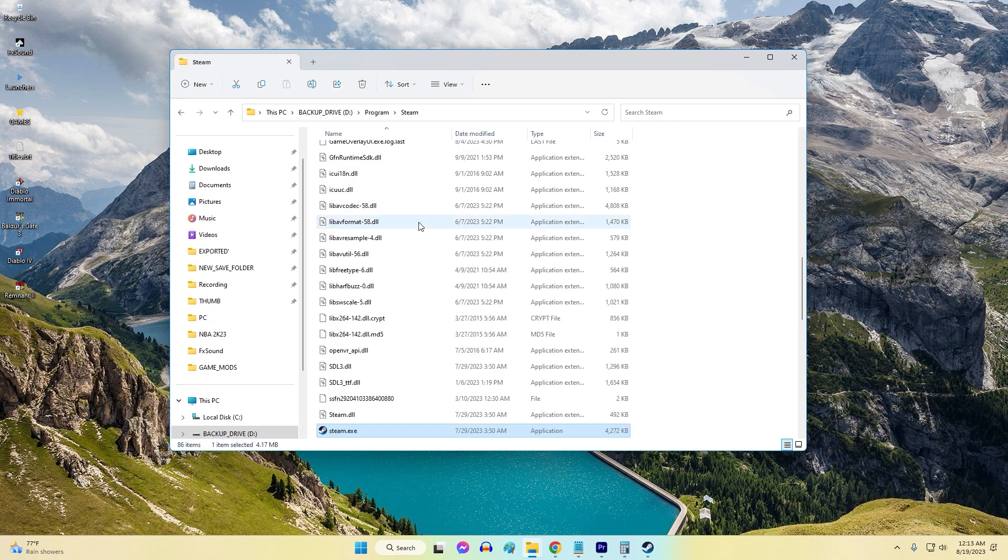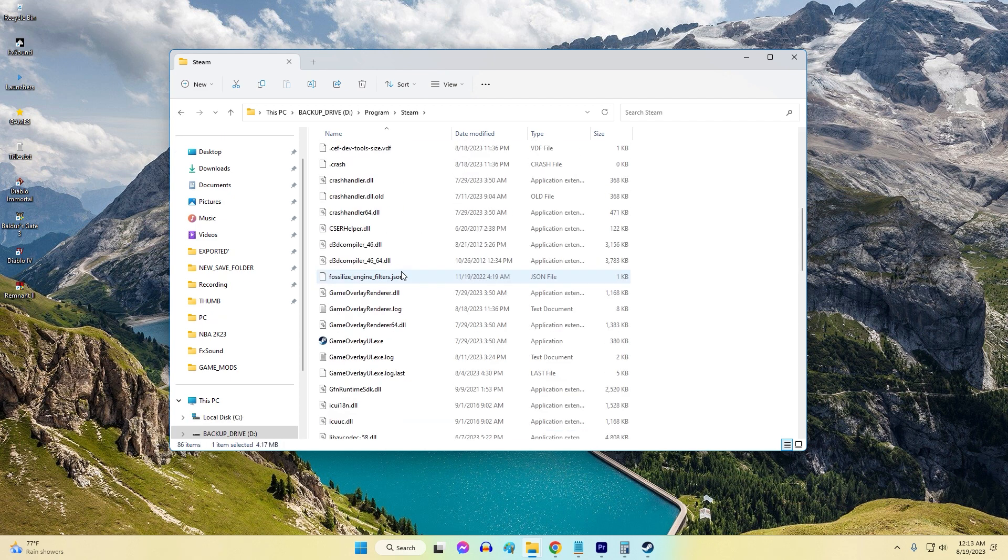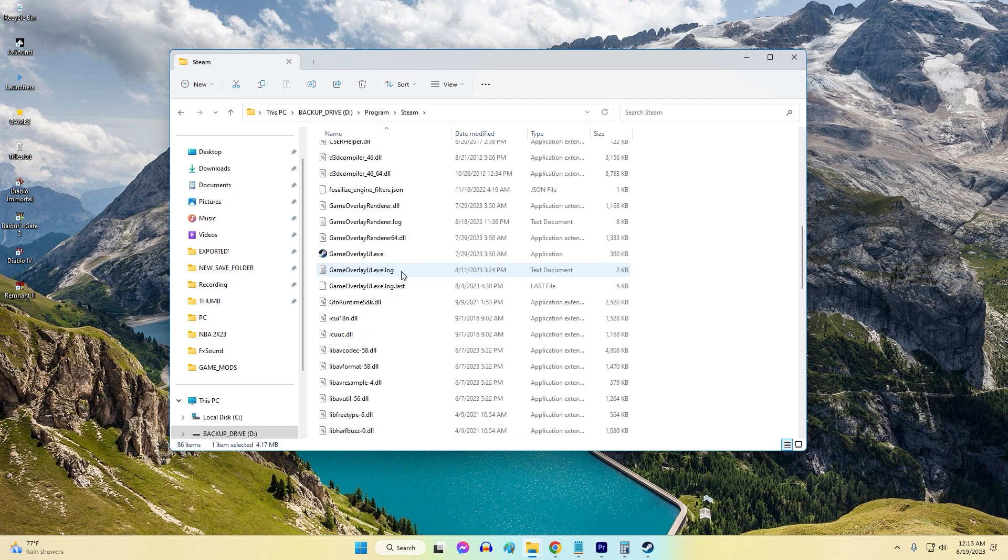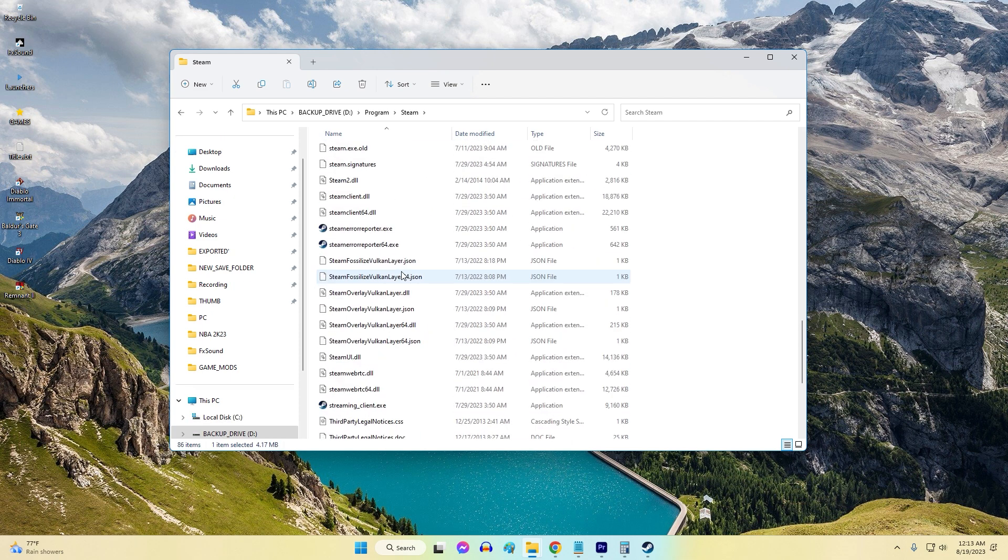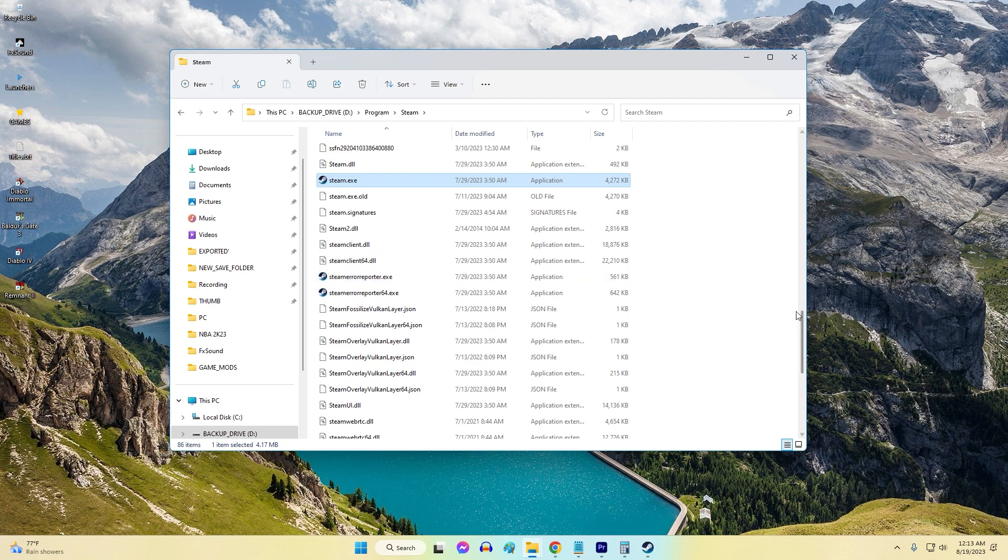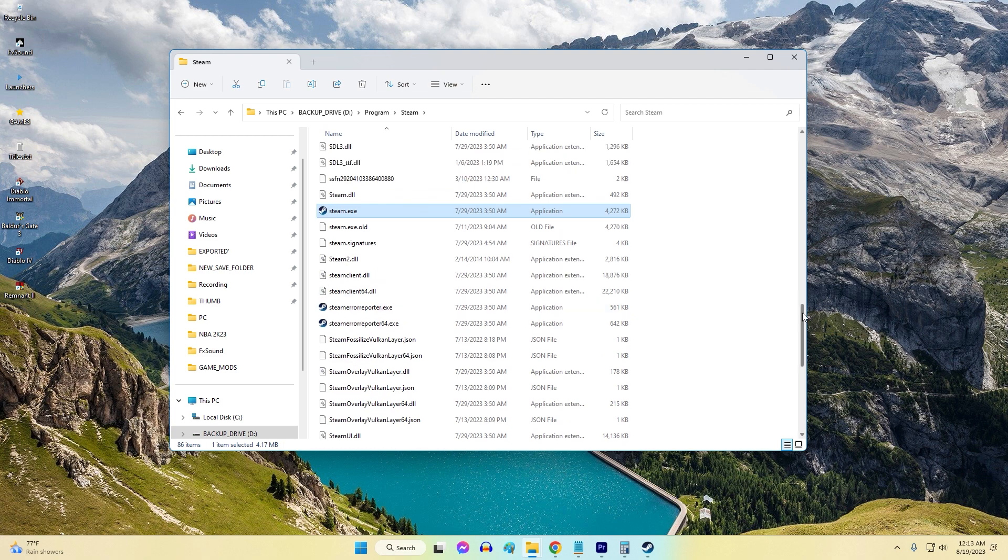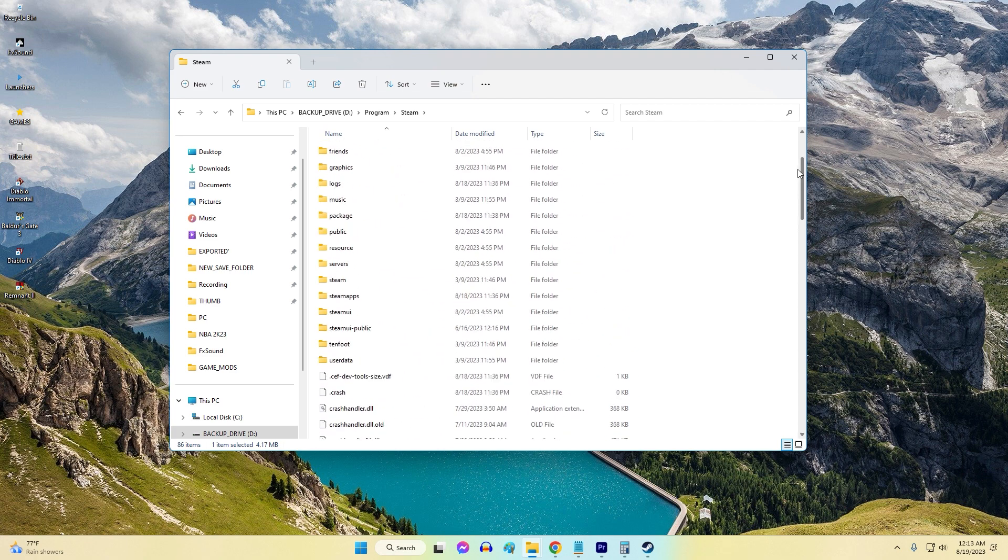This will open the Steam install directory containing the client app. Depending on your Windows version and search settings, this may not always find Steam, but it provides another convenient option.